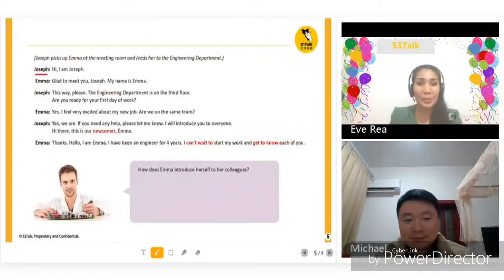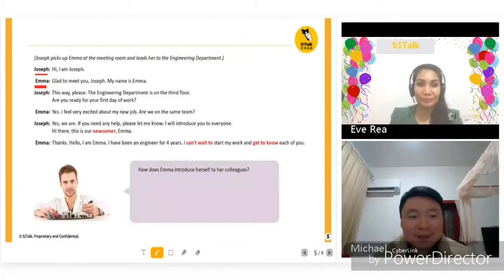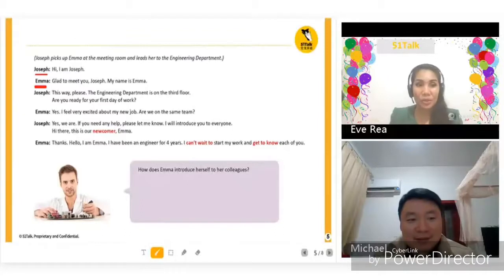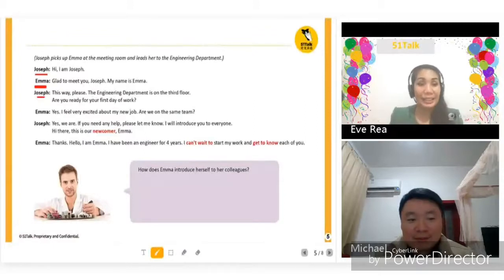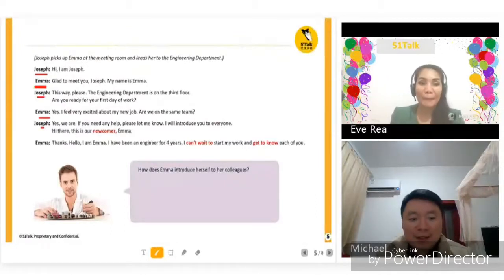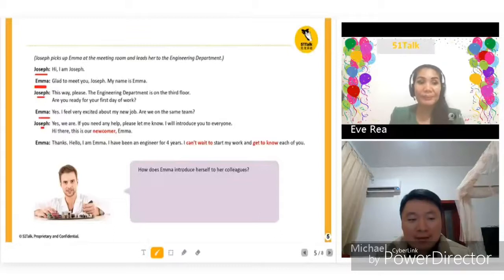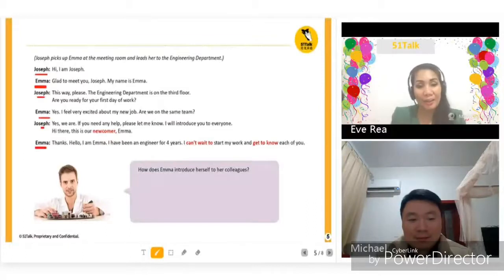Another setting: you will be Joseph, I am Emma. Hi, I'm Joseph. Glad to meet you, Joseph. My name is Emma. This way please — the engineering department is on the third floor. Are you ready for your first day of work? Yes, I feel very excited about my new job. Are we on the same team? Yes we are. If you need any help, please let me know. I will introduce you to everyone. Hi there, this is our newcomer Emma. Thanks. Hello, I am Emma. I have been an engineer for four years. I can't wait to start my work and get to know each of you.